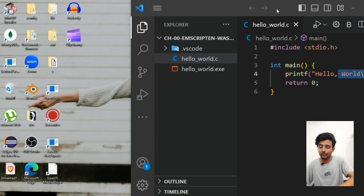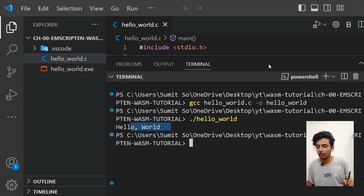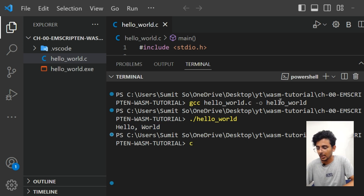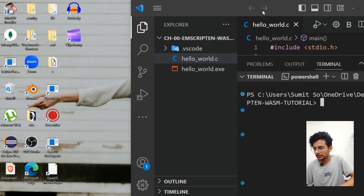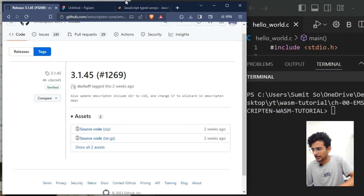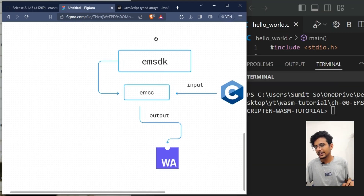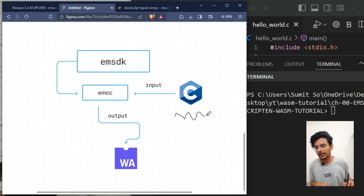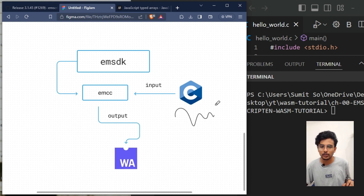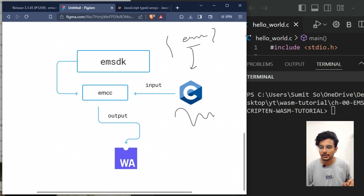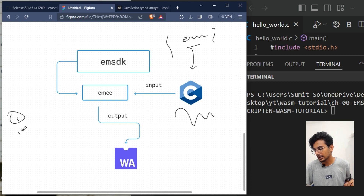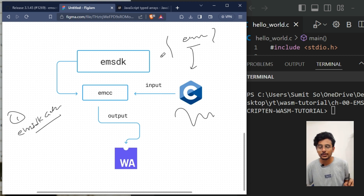Now let's compile this program into WebAssembly. But first, understand how emsdk works: since we're writing in a low-level language and importing header files from Emscripten, we first need to set the Emscripten environment. The first command to use is 'emsdk activate' — it will activate the Emscripten environment.